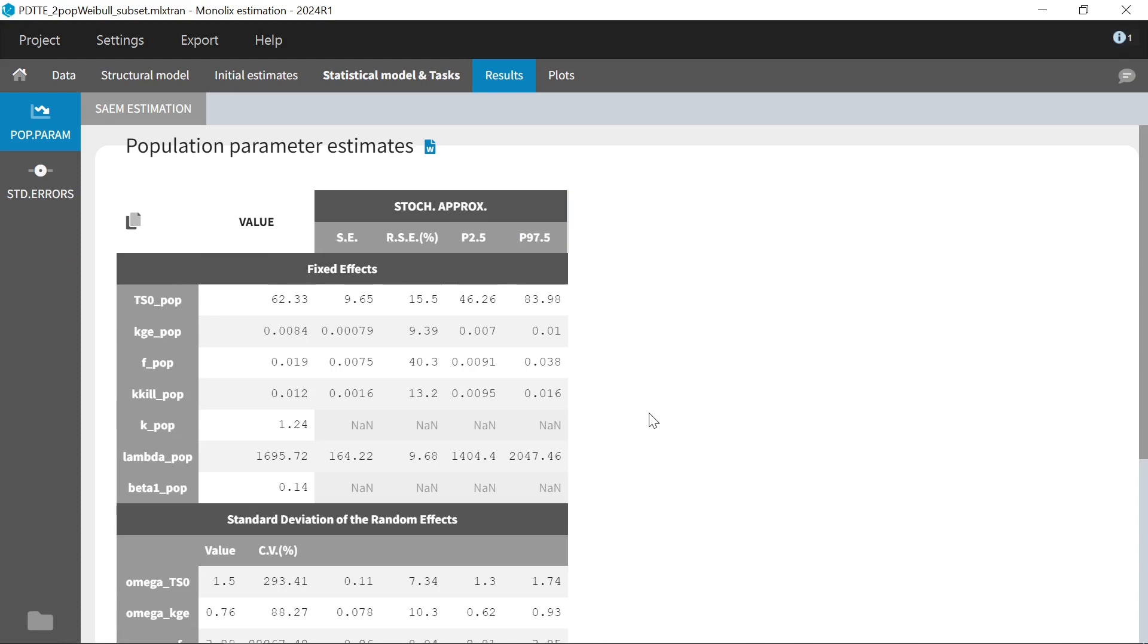First, the calculation may encounter numerical errors in the matrix inversion and fail, resulting in NaNs in the standard errors like here. This occurs usually when confidence on some parameters is poor or the model is over-parameterized.